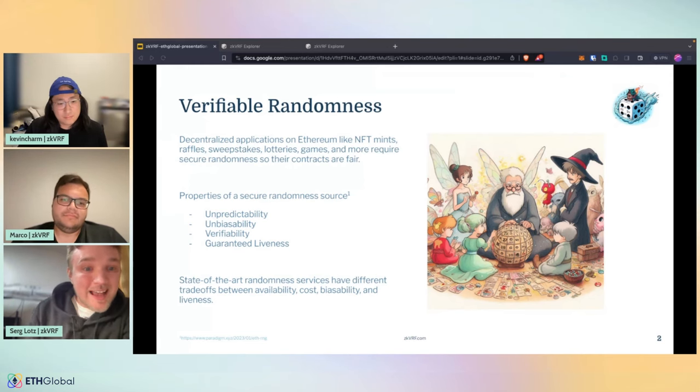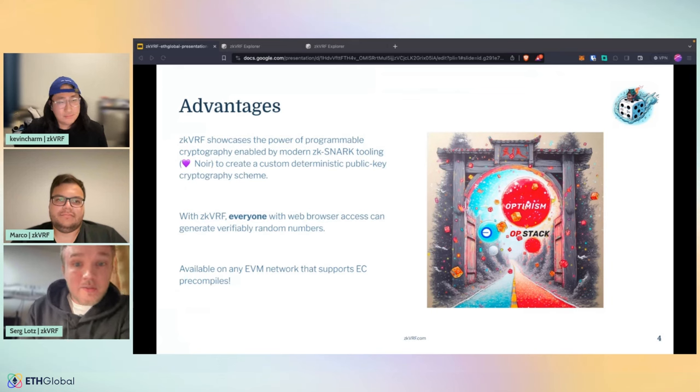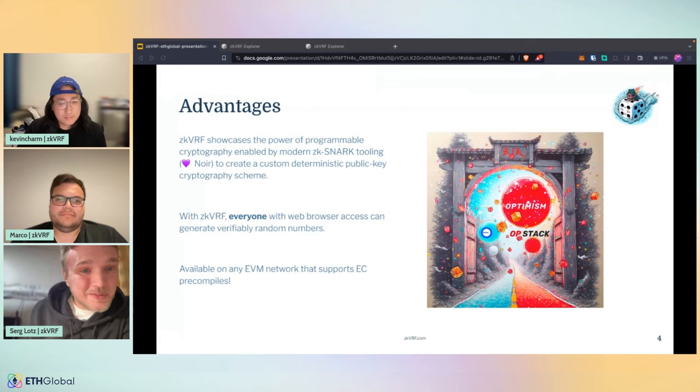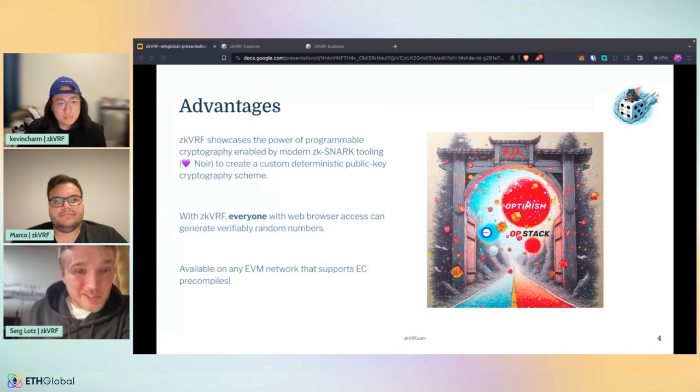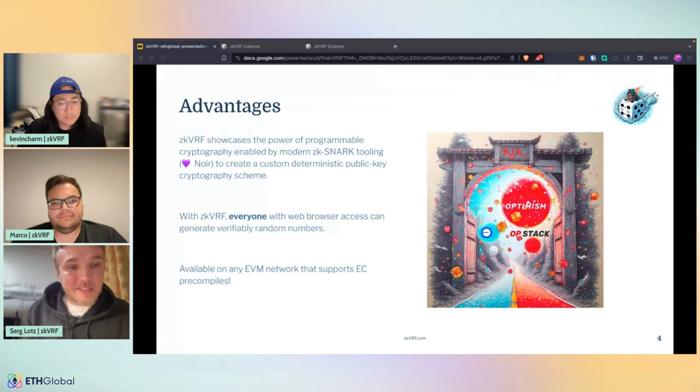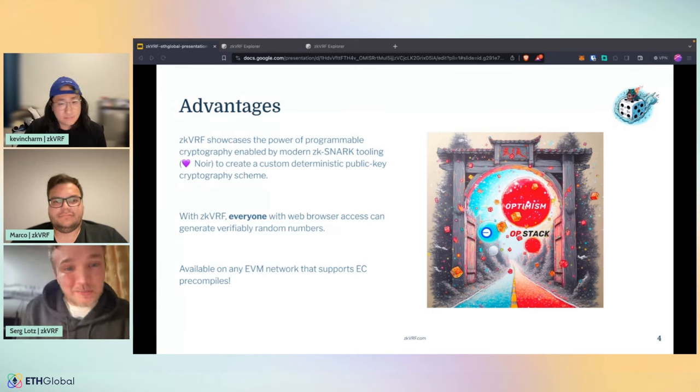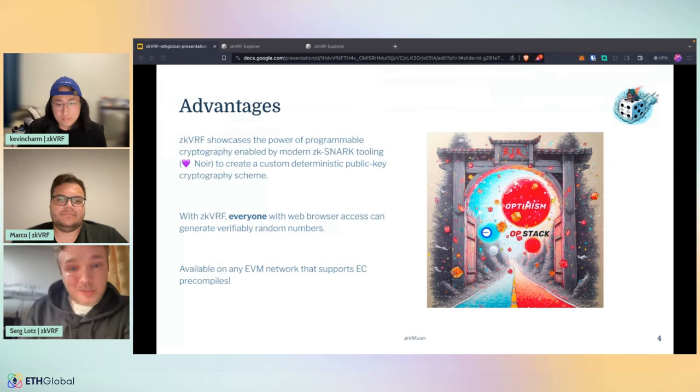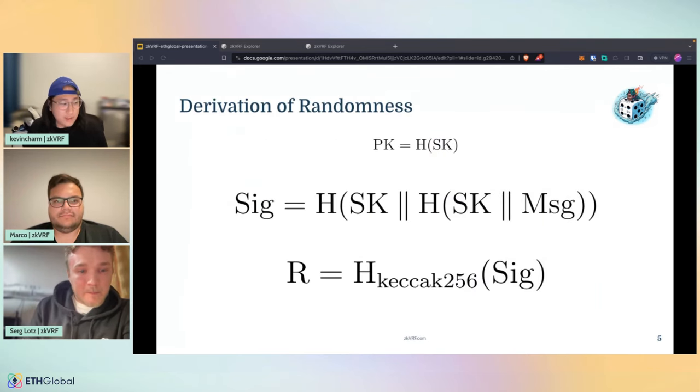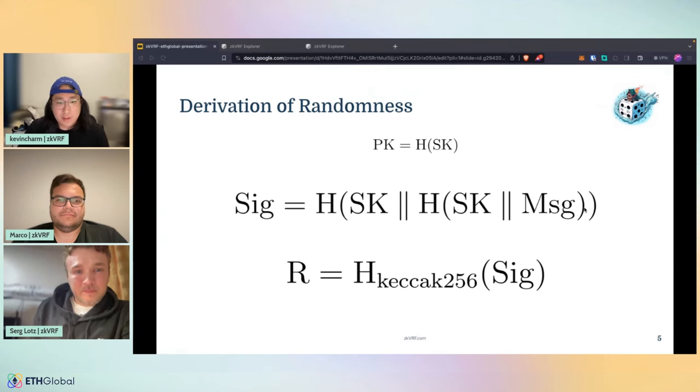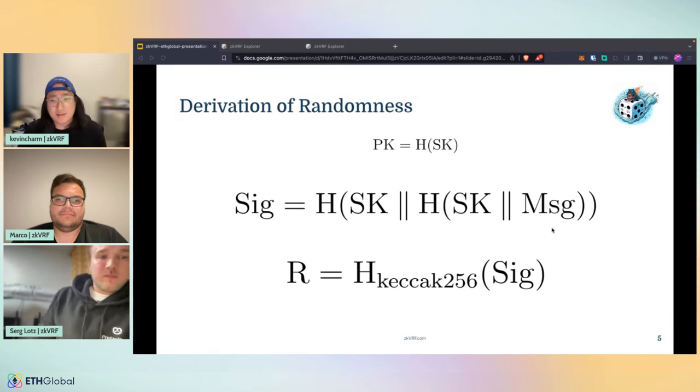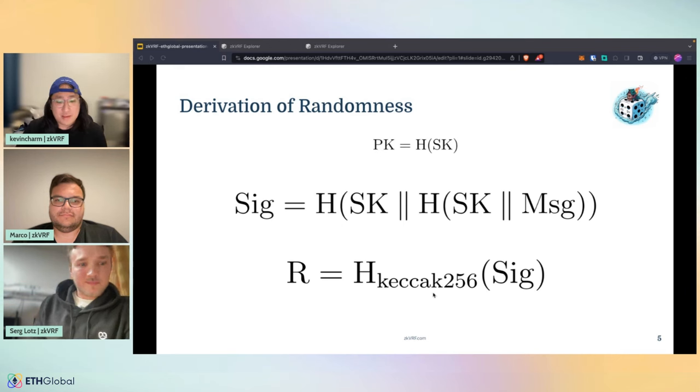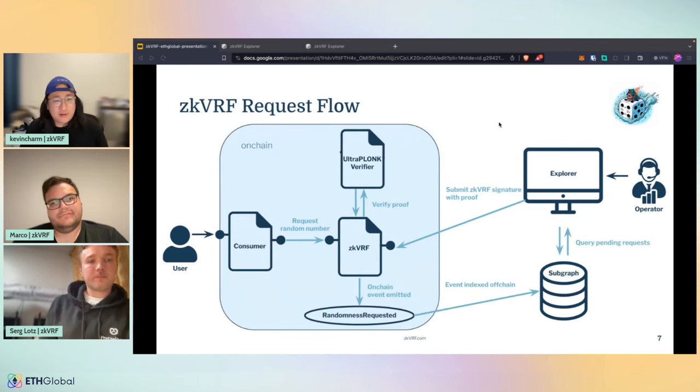With our ZKVRF approach, we showcase the power of programmable cryptography enabled by modern ZK SNARK tooling, in this case NOIR, to create a custom deterministic public key cryptography scheme. With ZKVRF, everyone with a web browser can access and then generate verifiably random numbers. This is what's so special about it. We're tackling the availability here. It's available on any EVM network that supports ecrecover precompiles. So you can think about Optimism, OP stack based chains, like Base, etc. The way we derive randomness is how we differ from Chainlink VRF mainly. We use the formula in the middle here, which is an HMAC construction of an operator's private key concatenated with the message hash, which consists of the block hash and a nonce. The final randomness is this formula at the bottom, which is the Keccak of that final deterministic signature. If you want to use ZKVRF, the request flow goes like this. If you're a user, you can deploy a consumer contract that requests a random number to our ZKVRF contract, which emits an on-chain event randomness requested, which is then indexed off-chain by a subgraph. Now an operator can use our explorer to query the subgraph and look at any outstanding randomness requests. They can fulfill those requests using the front end, which can generate a ZKVRF signature with the proof using Wasm. At that point they can submit that transaction to the ZKVRF contract, which then is verified on-chain with the UltraPlonk verifier.